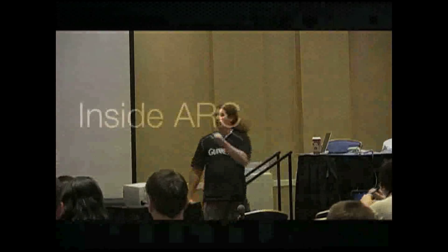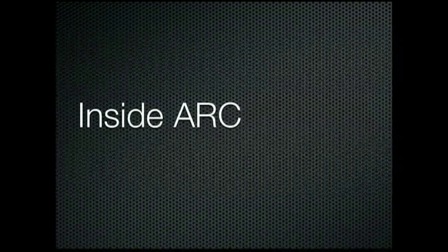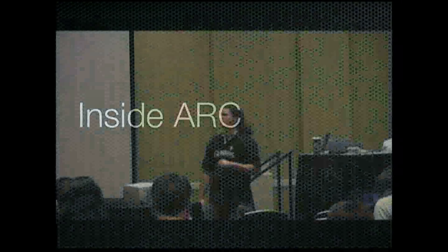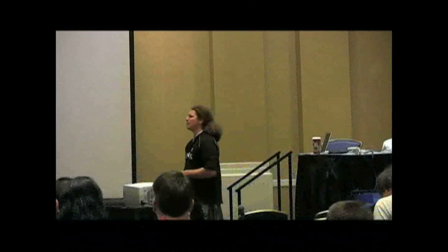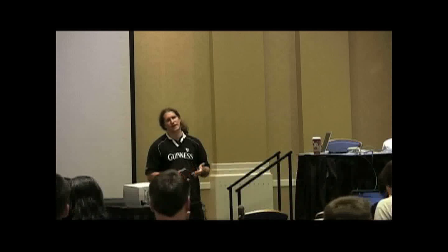So ARC, the adaptive replacement cache. ARC was a concept that originally came from an IBM research paper. You can find it and download it. It's a fascinating read but it's written by guys from IBM. So get a very large cup of coffee and a pen and sit down and get ready for a long slog of a night.